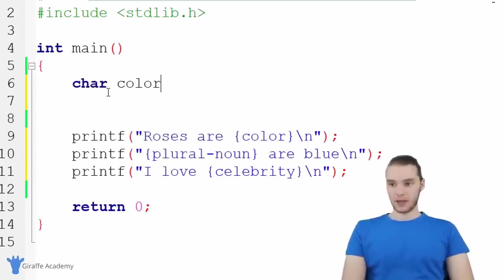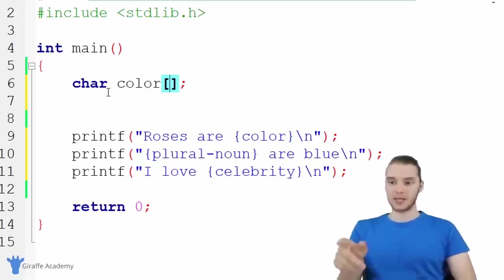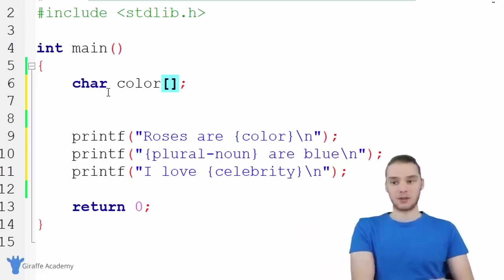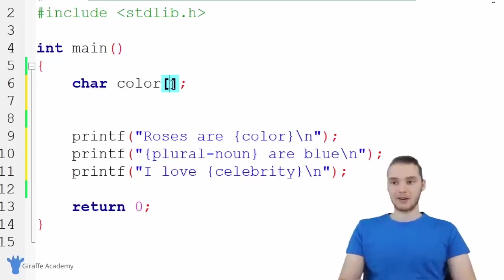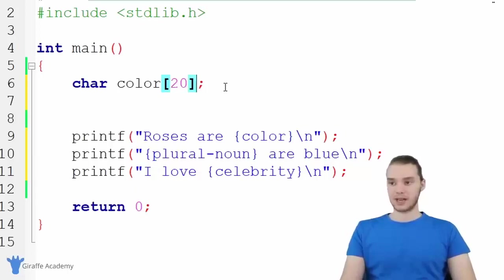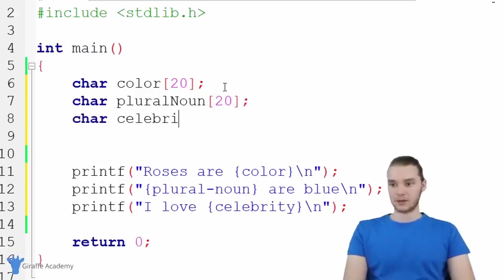Let's create one for color. Remember, whenever we create a string or collection of characters, we need open and closed square brackets. Because I'm not giving color a value right away — we're letting the user determine it — I just need to tell C how many characters we want this string to be able to store, so C knows how much memory to allocate. I'm going to say 20, so they can enter a color up to 20 characters. We're going to do the same thing for plural noun — 20 characters maximum — and finally the same for celebrity, also 20 characters.